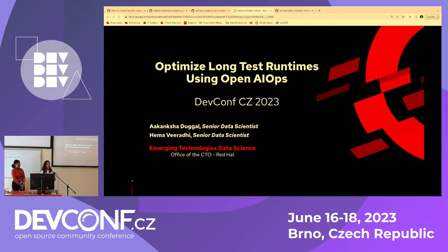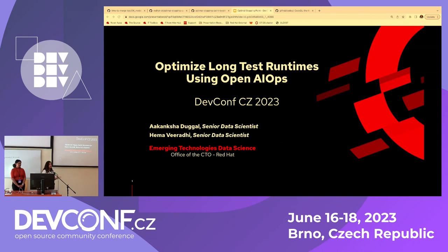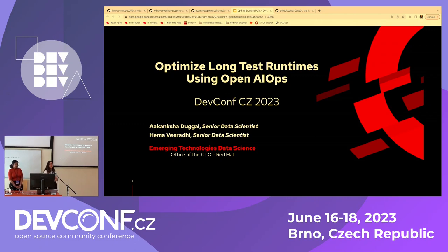Hey everyone, thank you for coming in. The topic that we're trying to address here is optimizing the long test run times using AIOps.